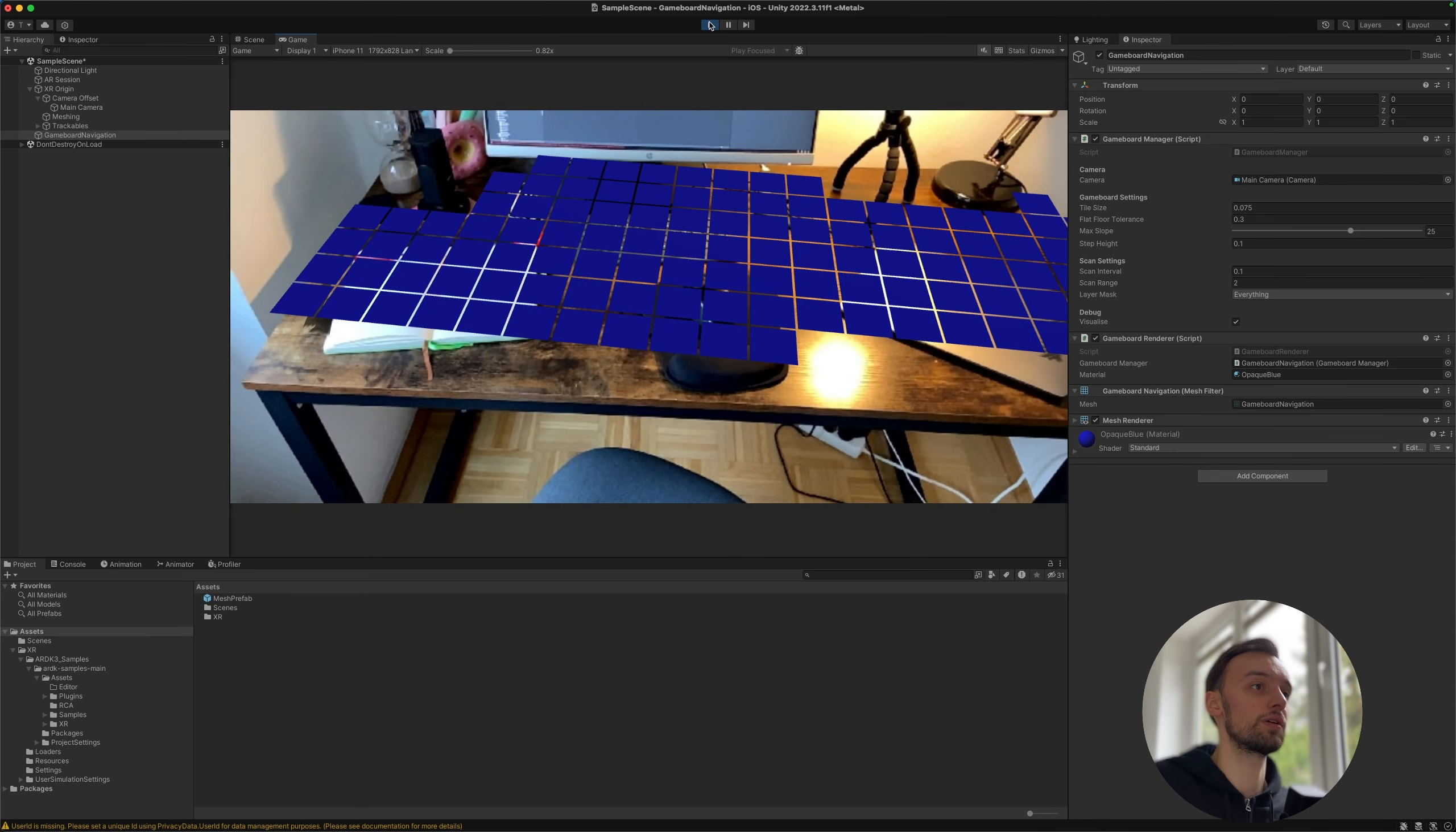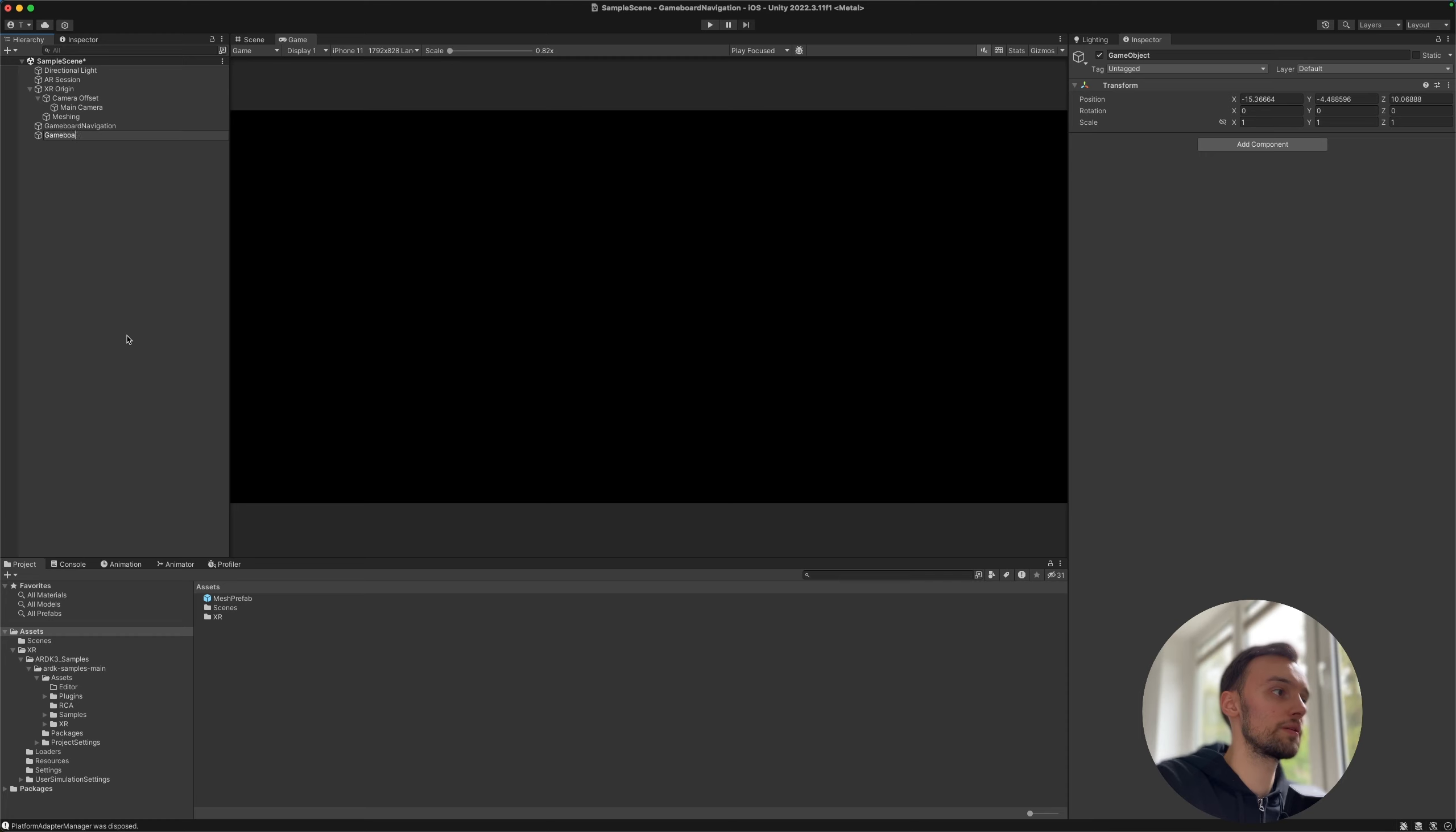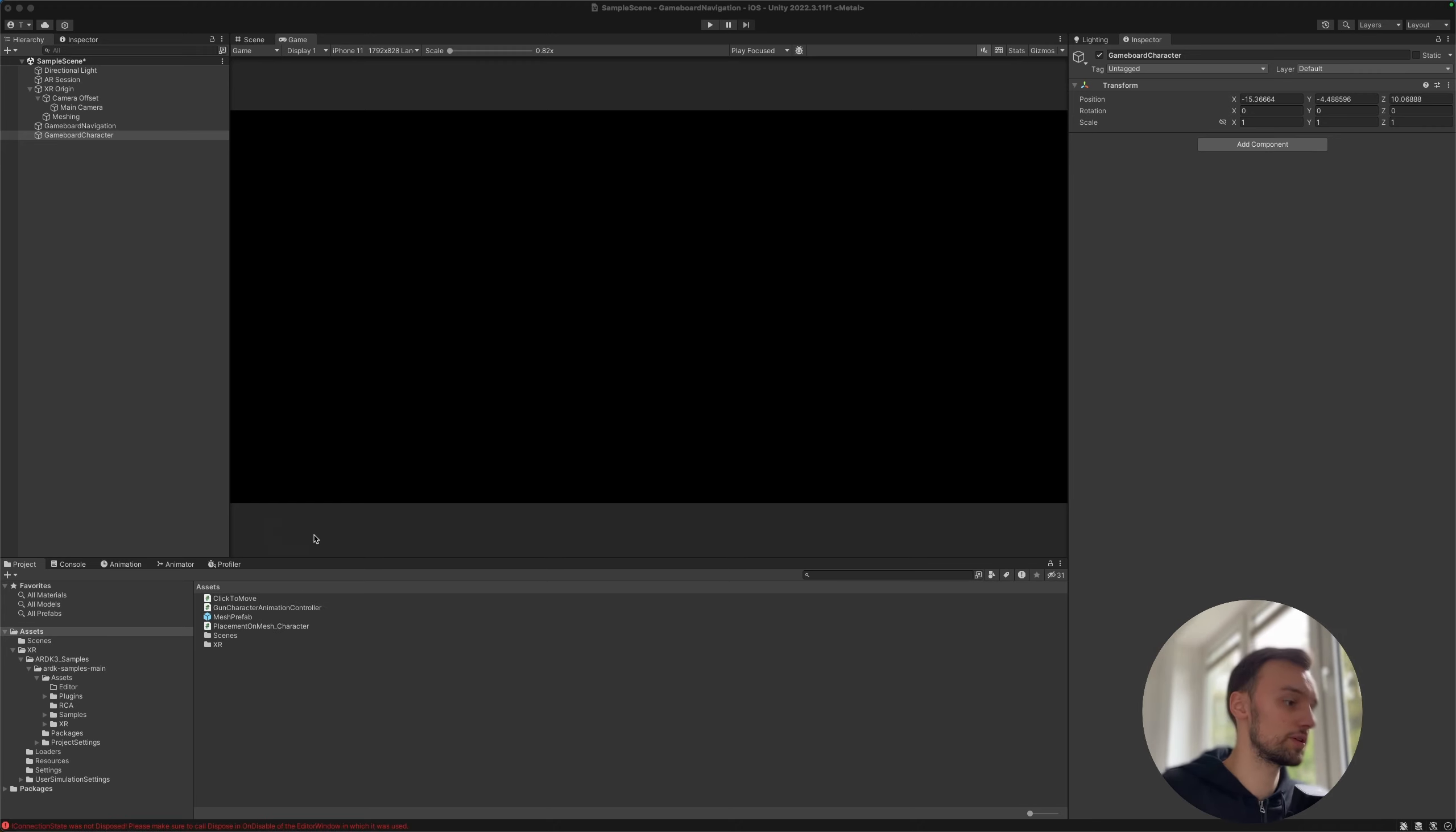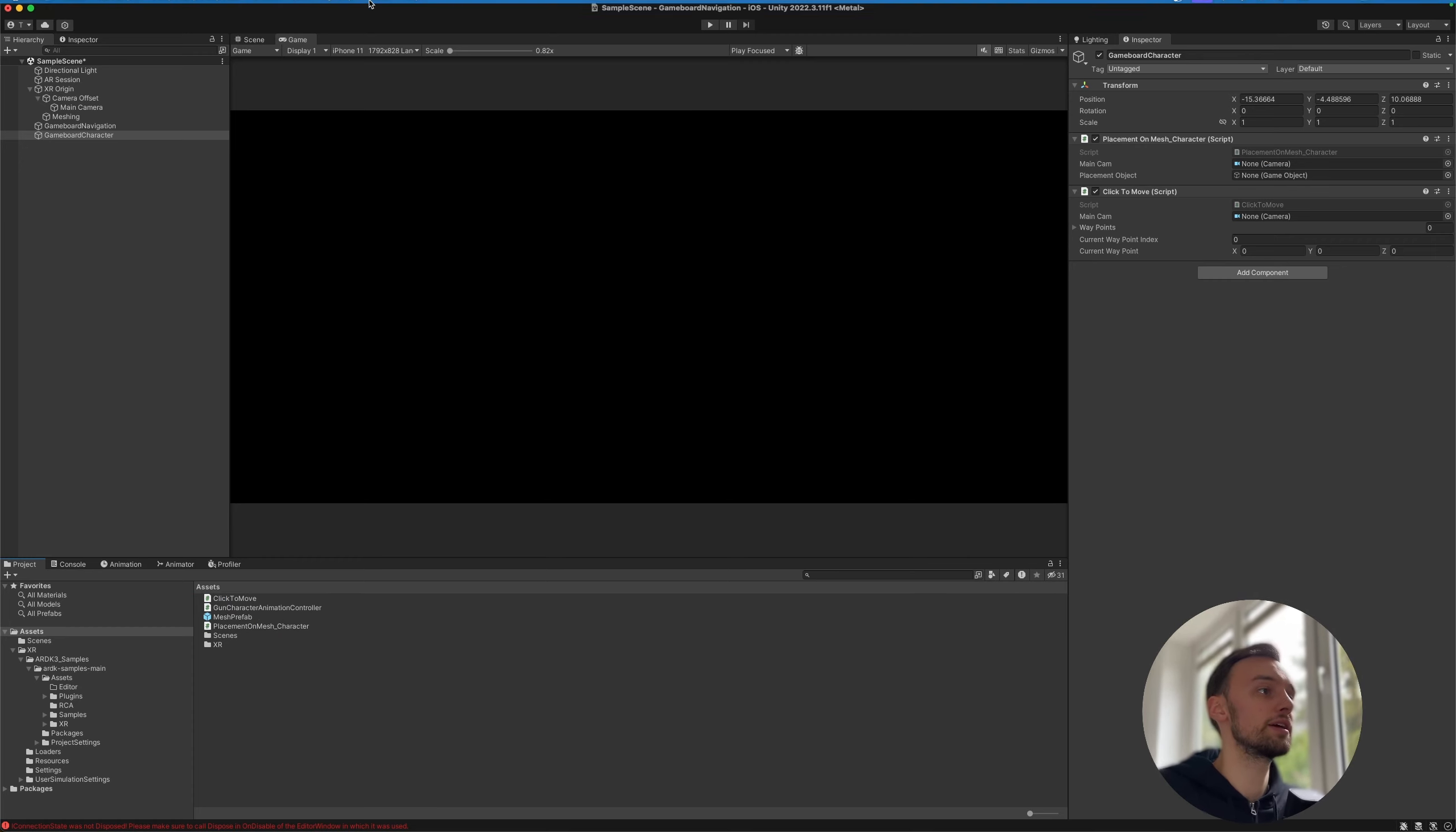So it's a pretty good-looking game board which we could probably now place our character on. So in order to do that, we're going to create a new empty object and call this character, maybe game board character, and we are going to use a few scripts that will be in the video description. So three scripts in total. The first one we are going to use is the placement on mesh character, as well as the click to move. So let's quickly attach those both components to our game object.